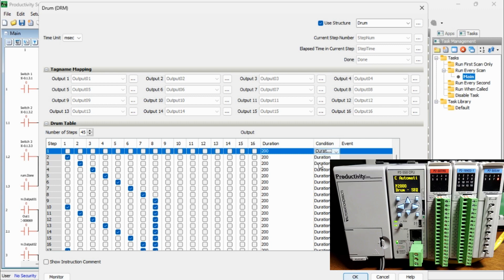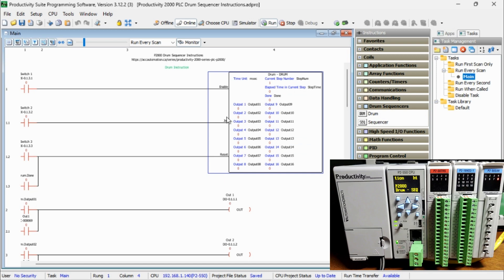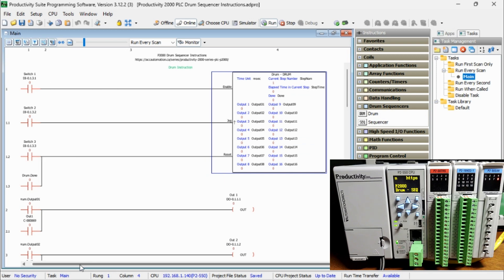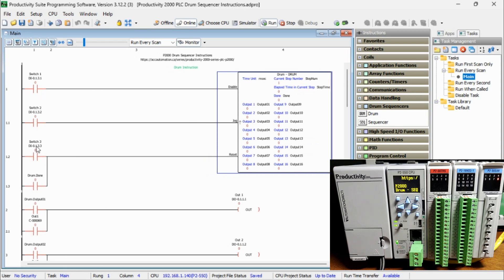We can now add our conditions to the instruction. Switch 1 will enable the drum instruction. Switch 2 will act as the jog. Switch 3 will reset the drum. The reset will return the drum to the initial step 1. In the drum, we have a done bit to reset the instruction. This will allow the sequencer to keep repeating from the beginning again.